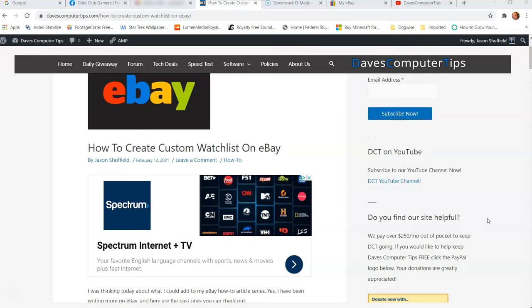But before we get started, we need to have you guys hit the like button down below, the little thumbs up, and also hit subscribe and the notification bell so you don't miss out on any new how-to videos, especially on the eBay ones right now that I'm checking out.